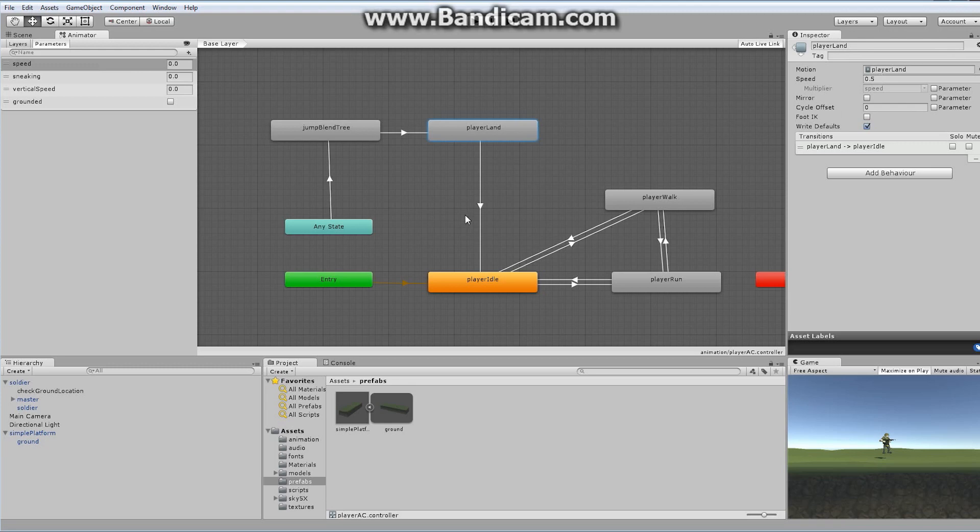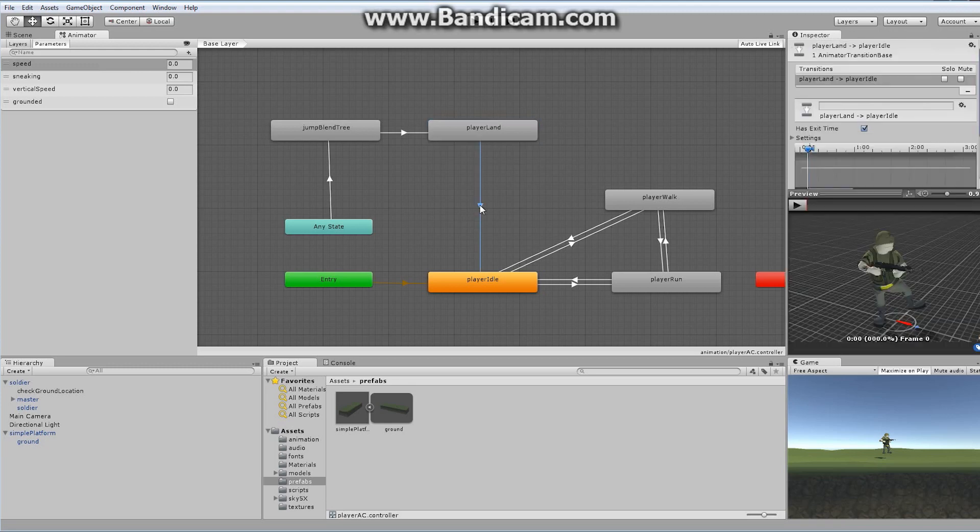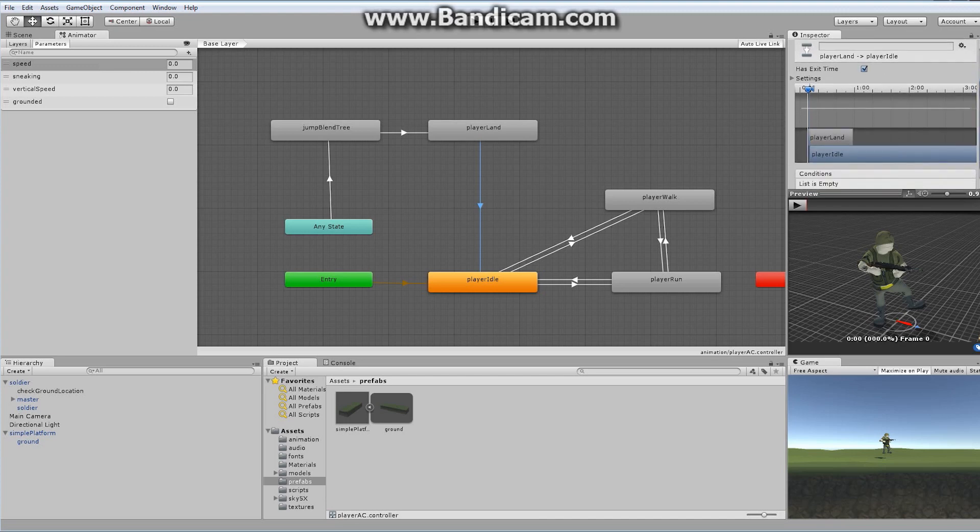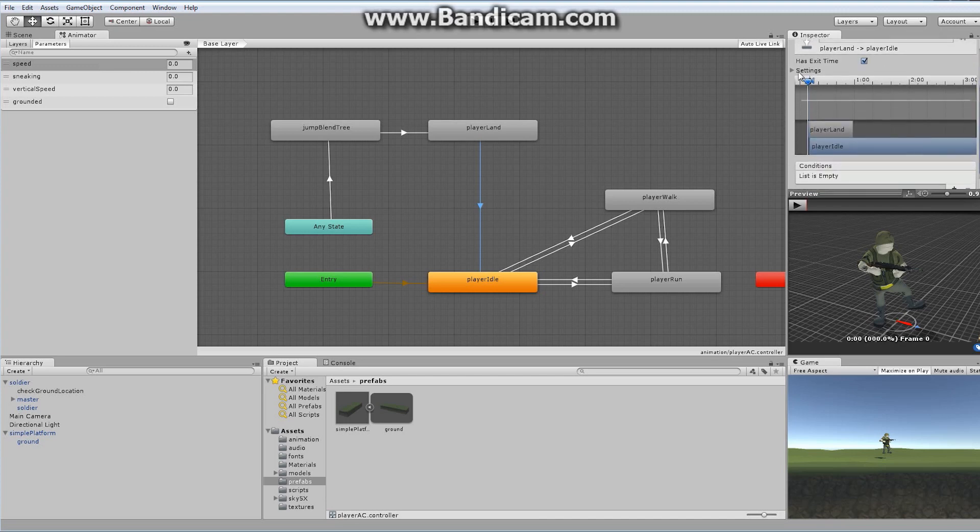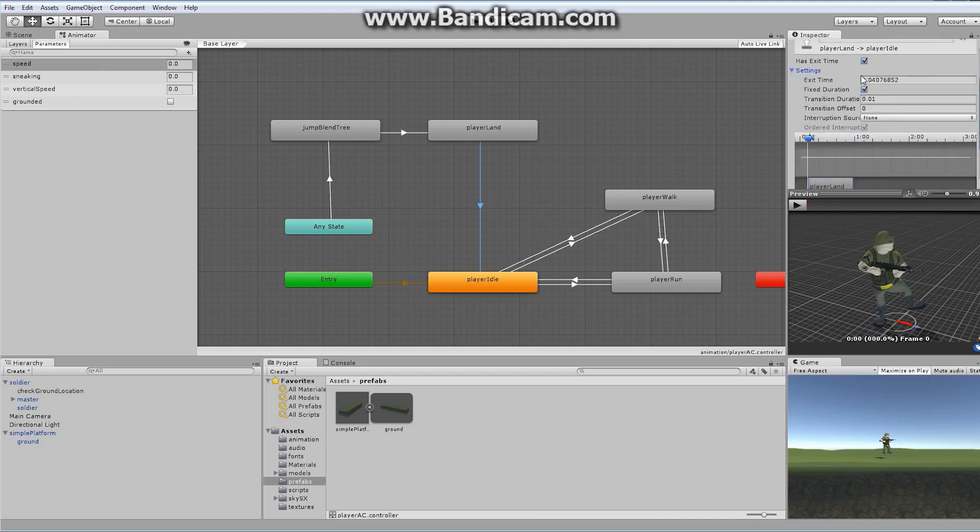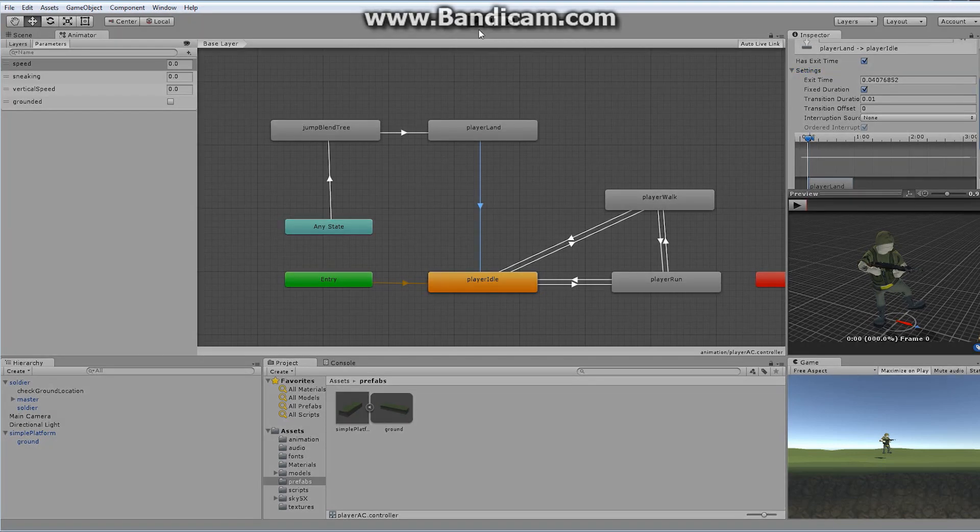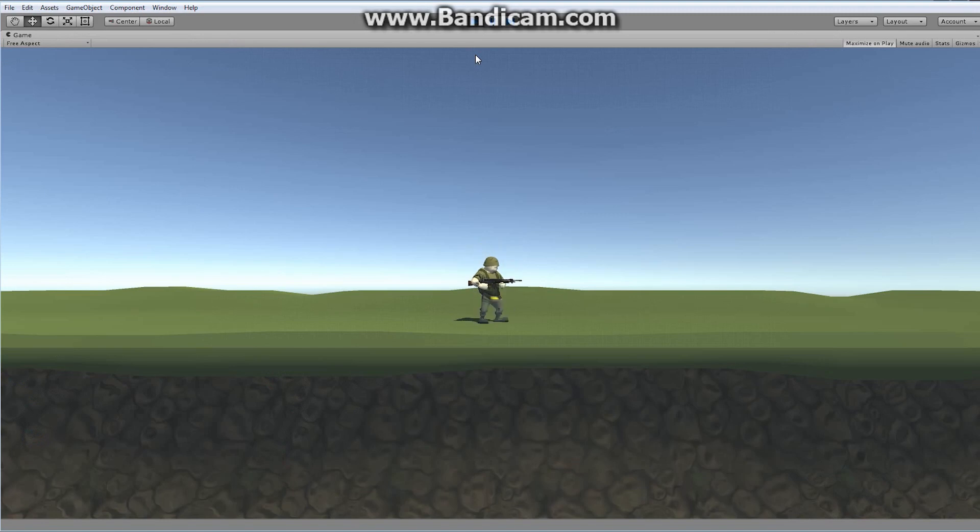And I also changed, in this transition here, if we take a look, we originally set up our transition from the player land to the player idle to have an exit time. And that's still what we want to have. But if you go into the settings, if you open up your settings value, you're going to have a transition duration. And I made mine extremely small. The transition duration is 0.01. And that way, it immediately transitions into the next animation.